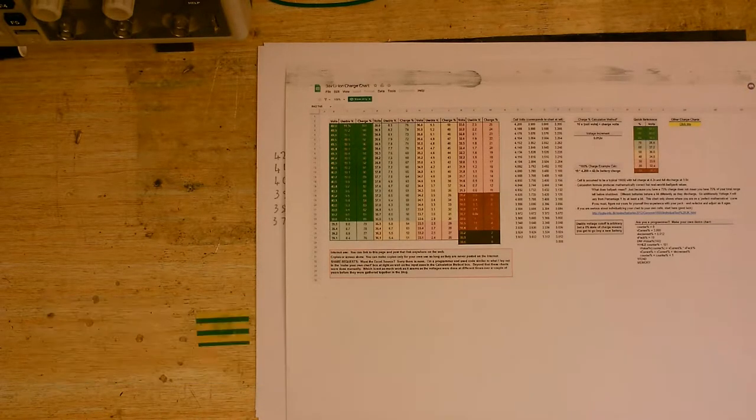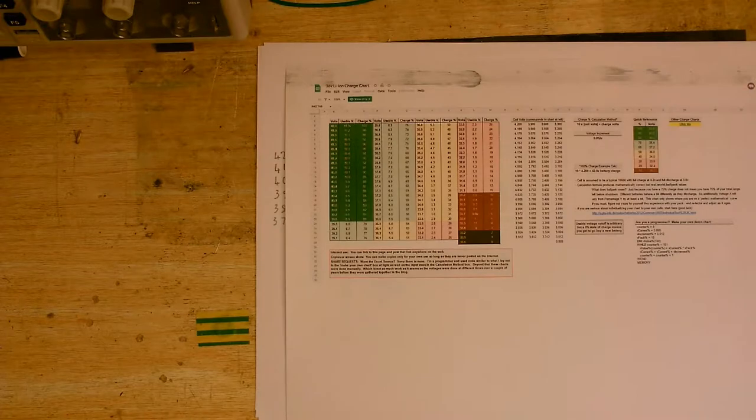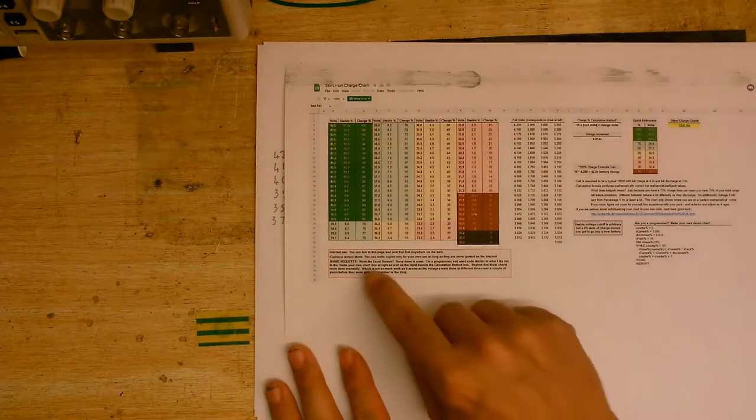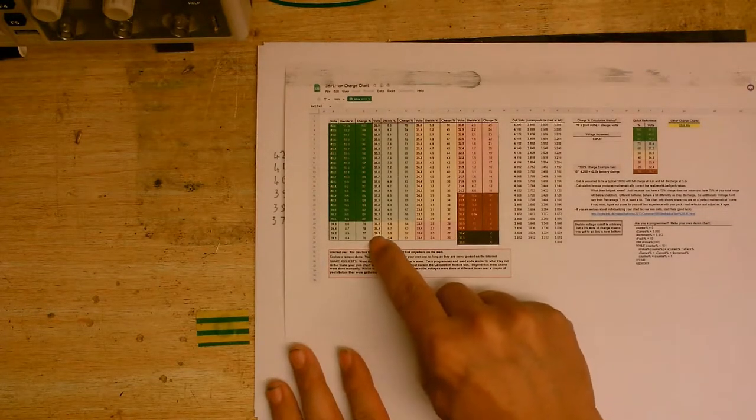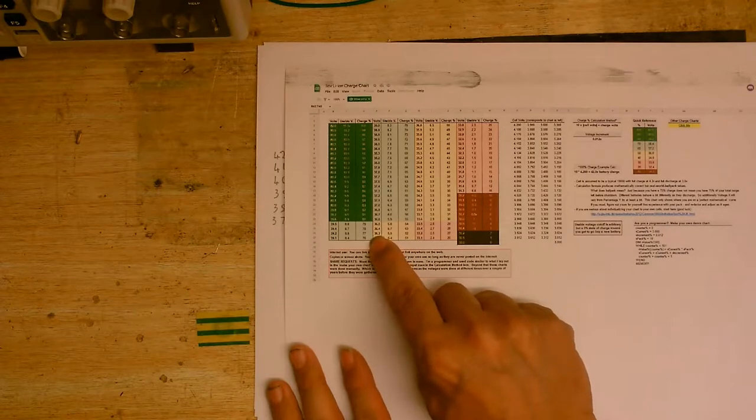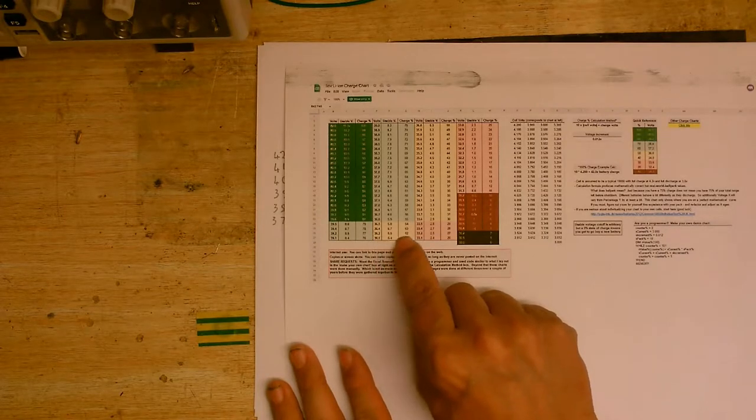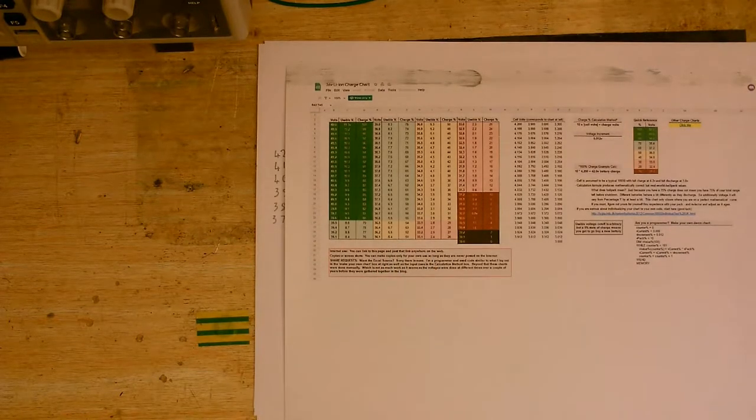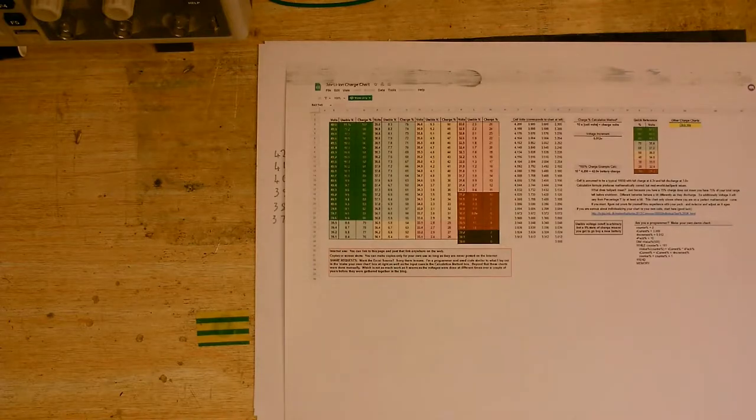So, pedaled the rest of the way home, and measured the voltage of the battery. And it was about 36.2 volts, which, according to this chart here, equivalates to about 52% charged.